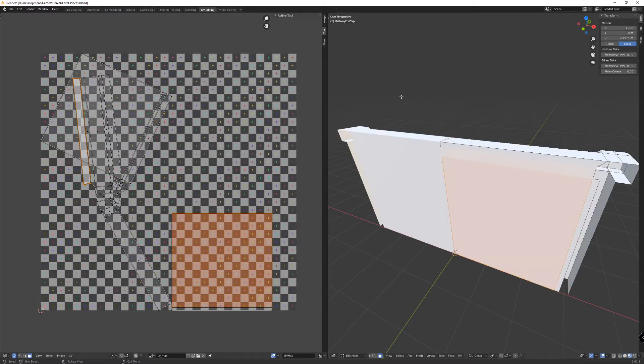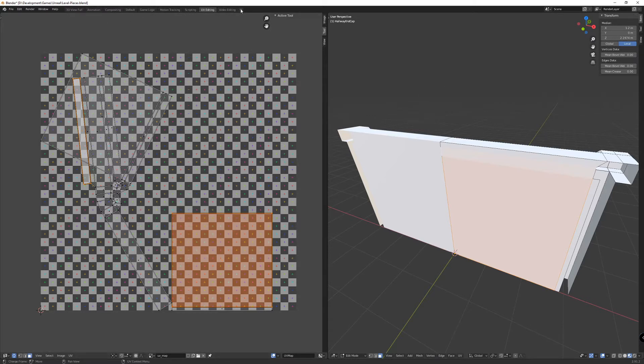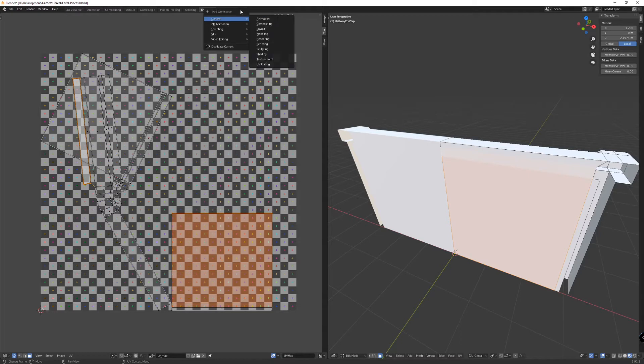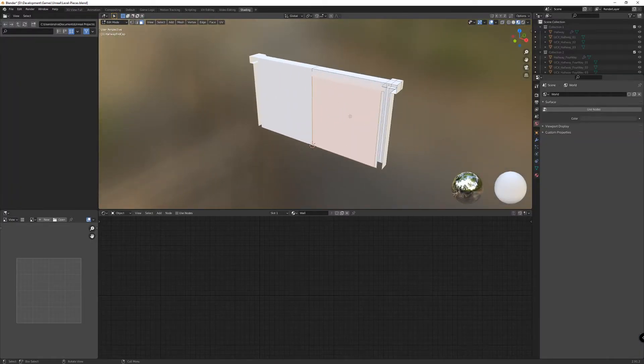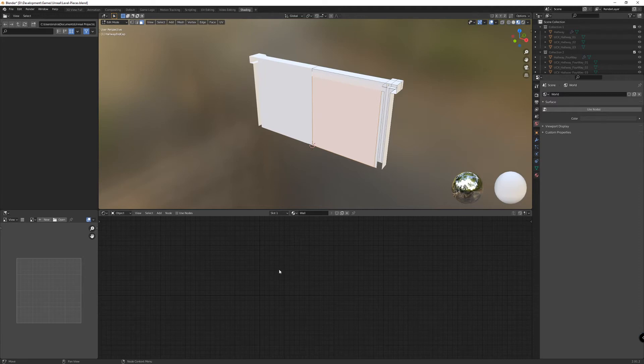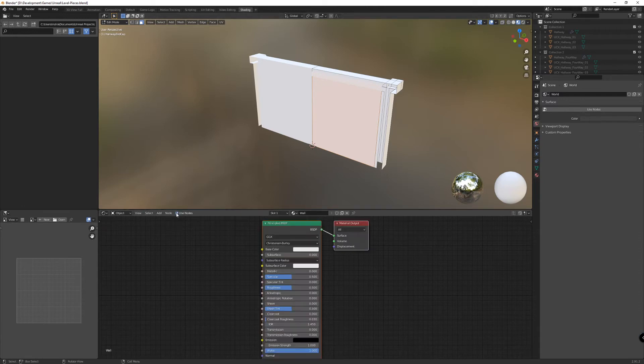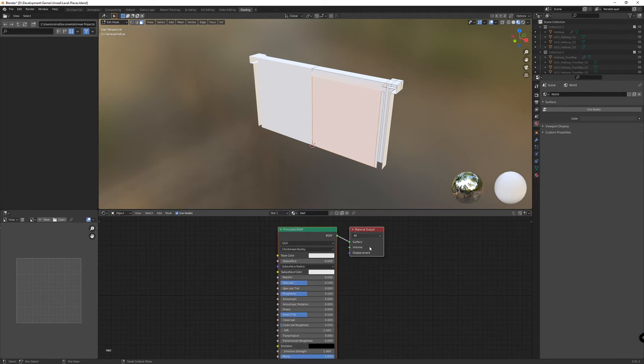But what does this actually look like when we apply this image on the left to the mesh on the right? So I'm going to hit the Z key on my keyboard and go up to material preview. We actually need a material for that. And I don't have a tab up here to do my shading. So I'm going to hit the plus button here, go down to general, and then go to shading.